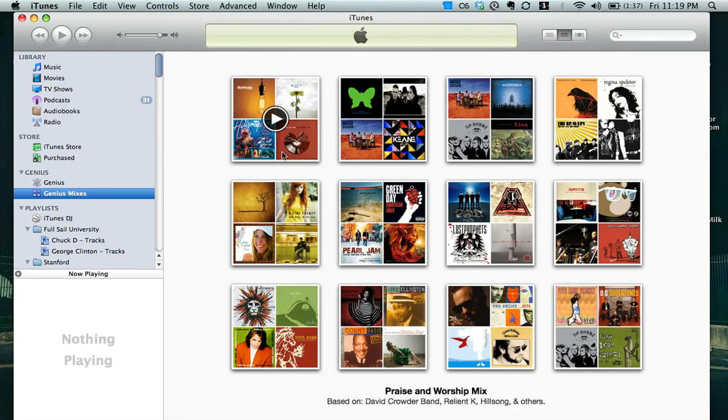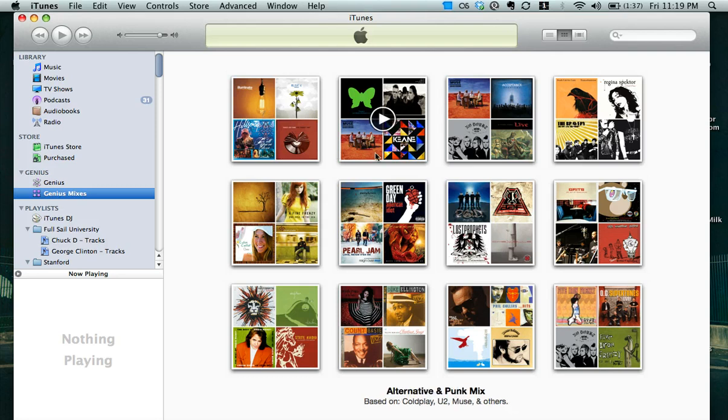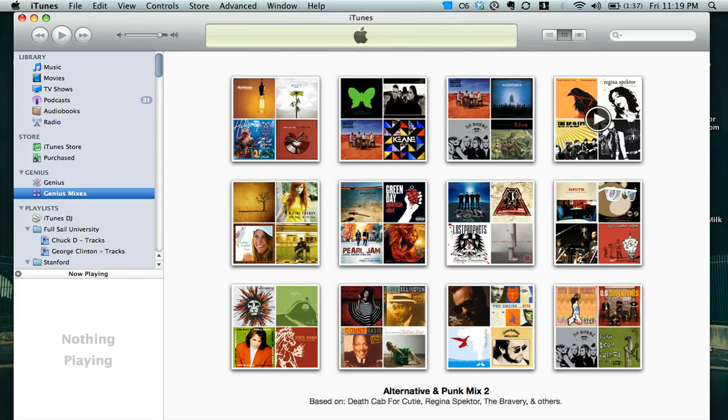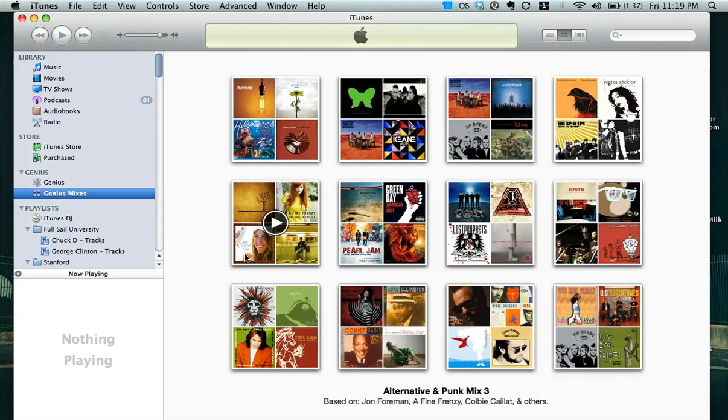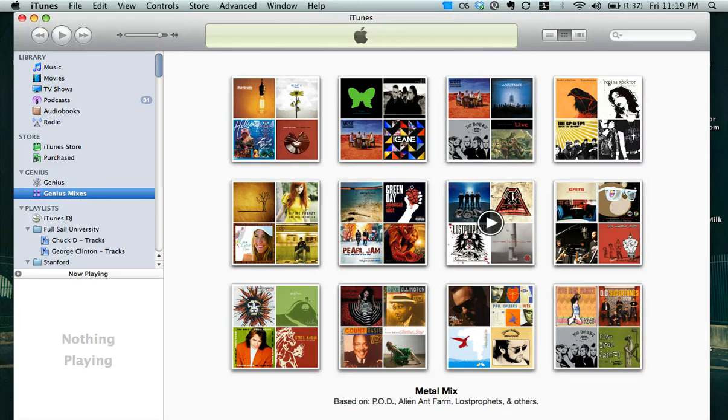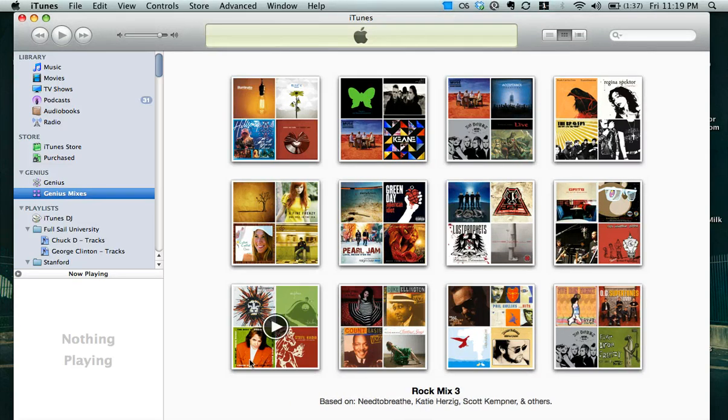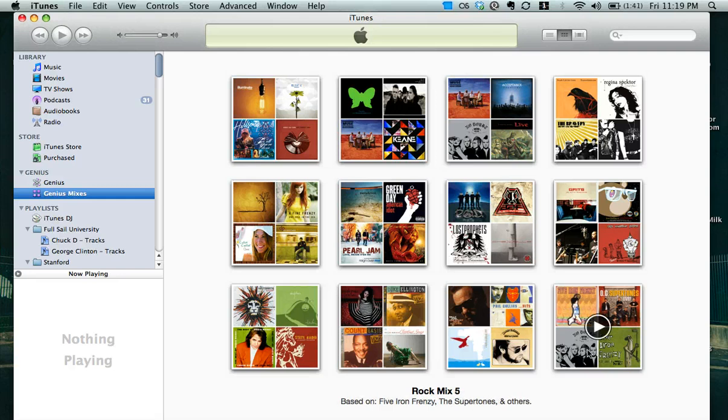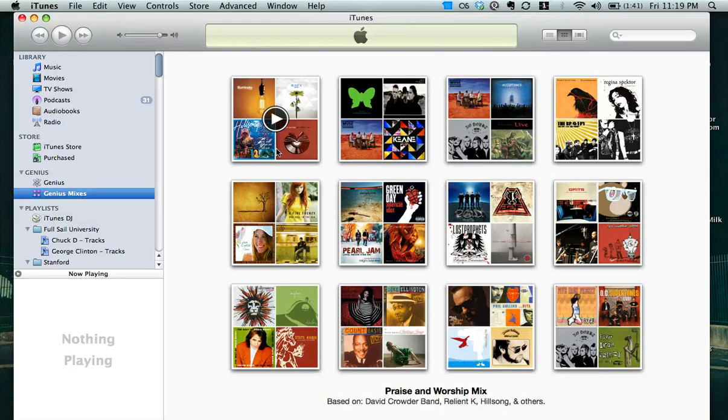So I have here a Praise and Worship Mix, an Alternative and Punk Mix, a Rock Mix, Alternative and Punk Mix number 2, Alternative and Punk Mix 3, Rock Mix 2, Metal Mix, Hip Hop, Rap Mix, Rock Mix, Jazz Mix, another Rock Mix, another Rock Mix, and you can see where it tells you what it's based off of.